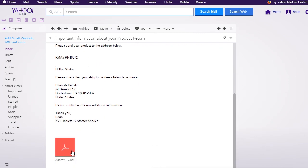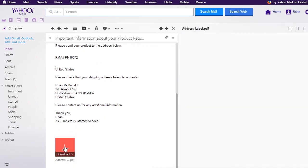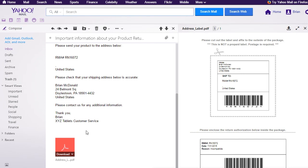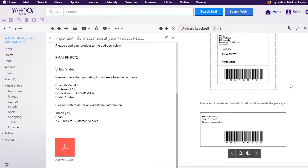Note that the default address label is included as a PDF that the customer can print out and affix to the package. The label includes a barcode that can be scanned when the package is received to easily find the associated return.